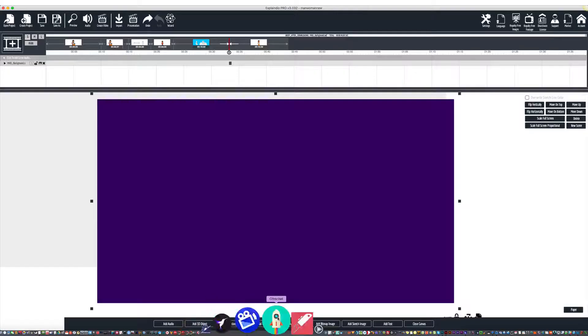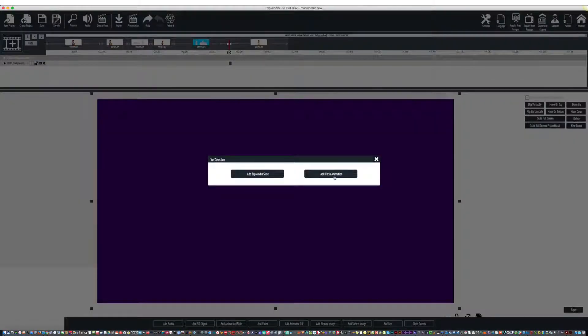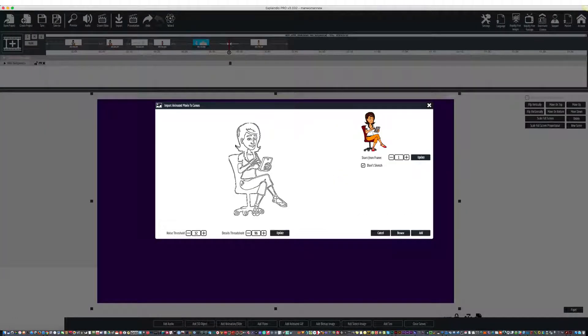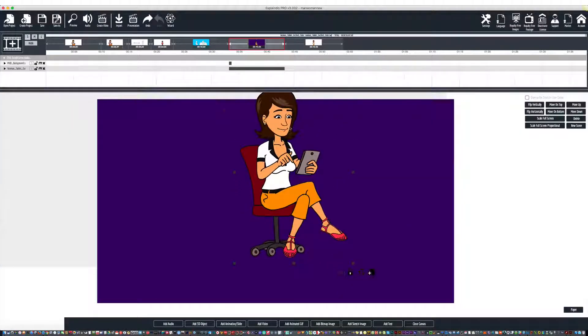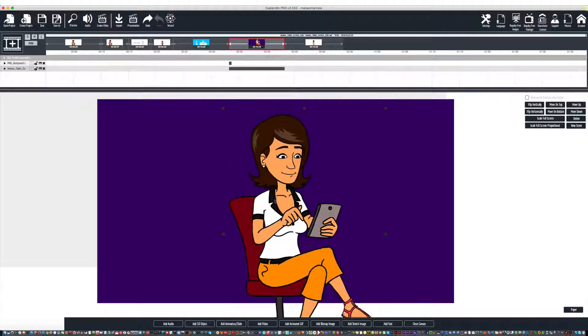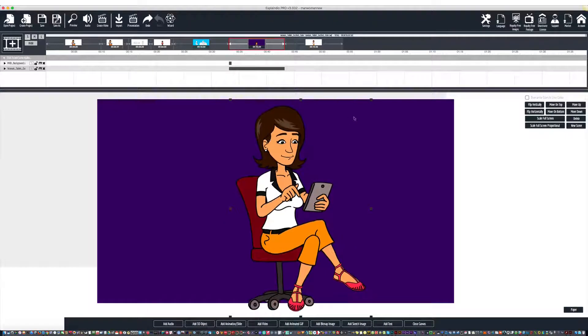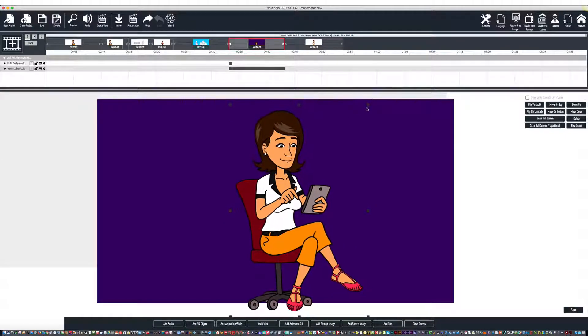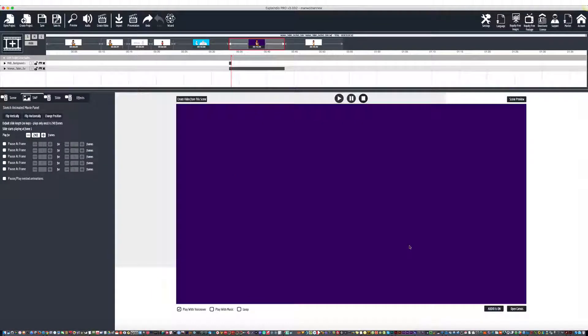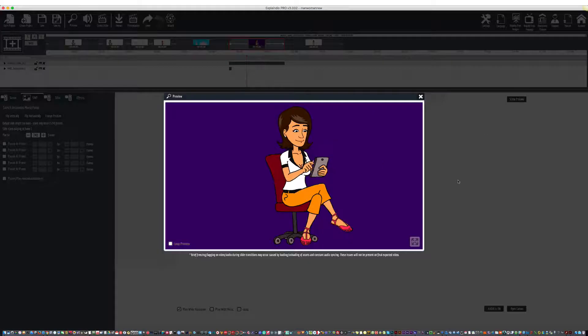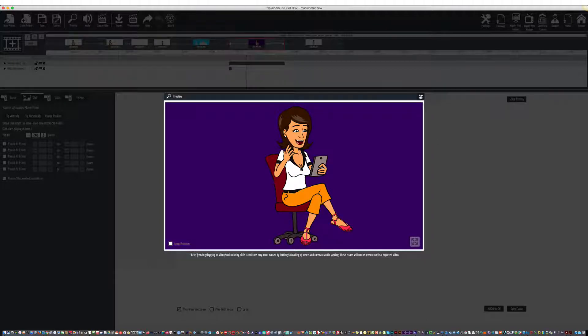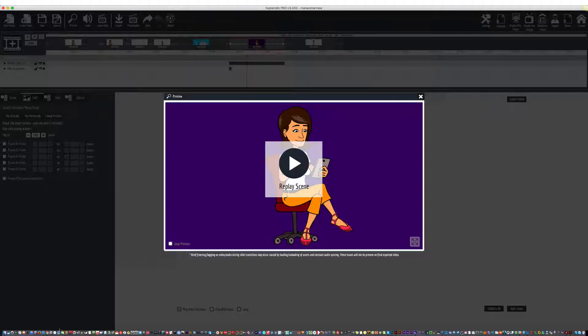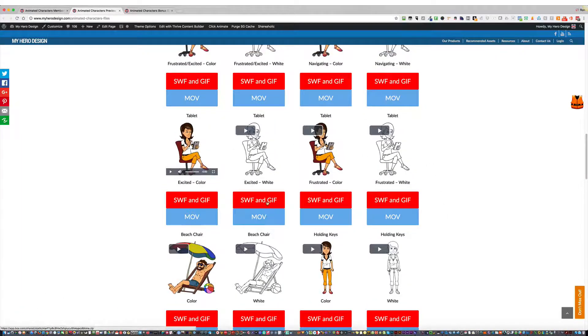Once you do that, you can just go to Explaindio or whatever program you're using. Add animation slide. Add flash animation. And I can add the SWF. Resize it. Remember, the SWF files are vector, so they don't lose resolution. Whenever you have it at the size you want, you're done there. Close canvas. Move her on top of the background. And that's it. That is now the easy way that you can find the files you want to work with and download them.